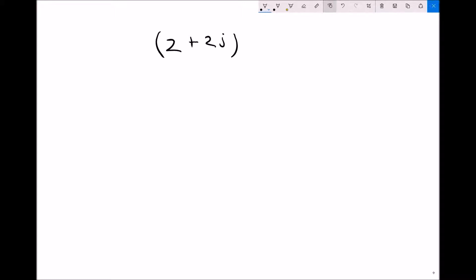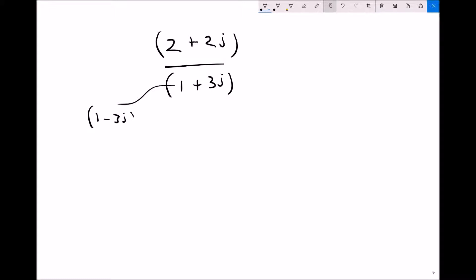The final operation is division, and there's a slight trick. If we set up the division (2 plus 2j) divided by (1 plus 3j), before we can resolve this we need to multiply the top and bottom of the fraction by the conjugate of the denominator. The denominator is the number on the bottom, and the conjugate of (1 plus 3j) is just (1 minus 3j) — the same number but with the sign before the imaginary component changed.